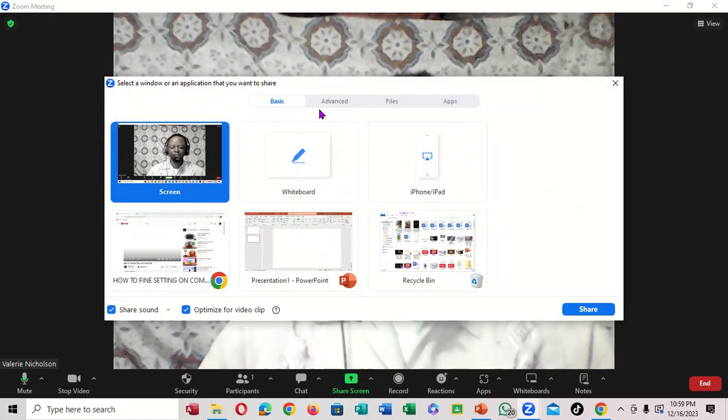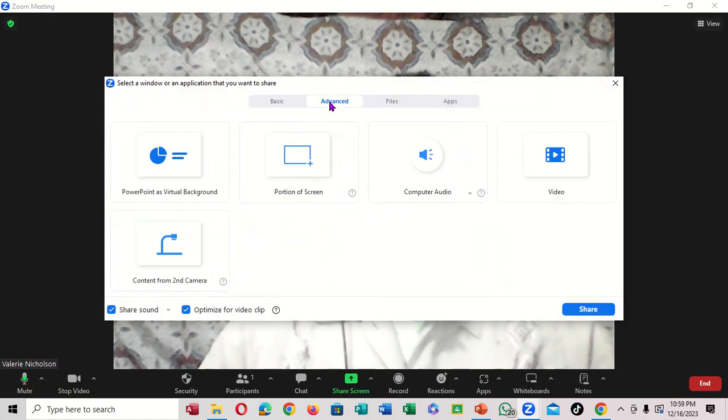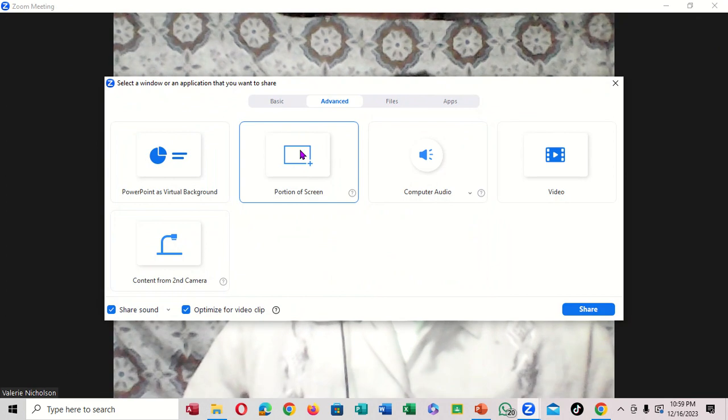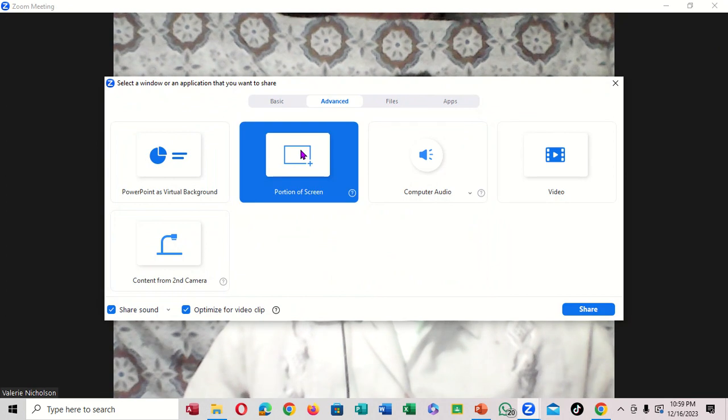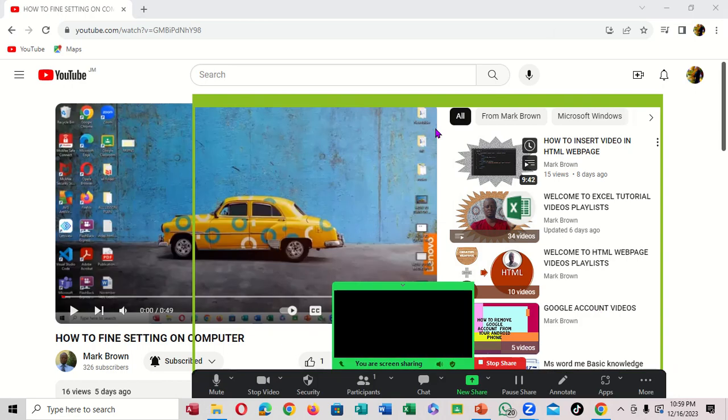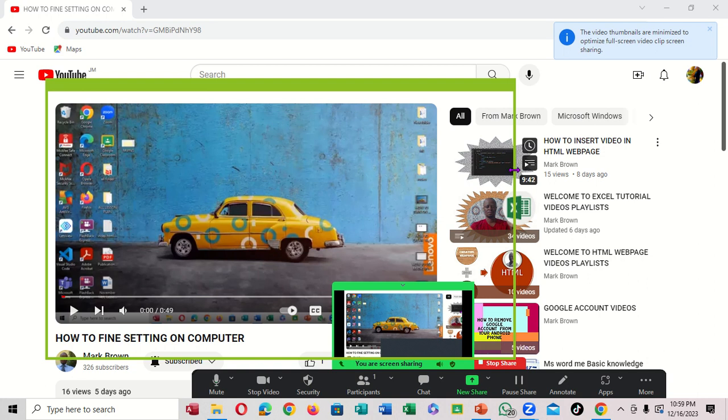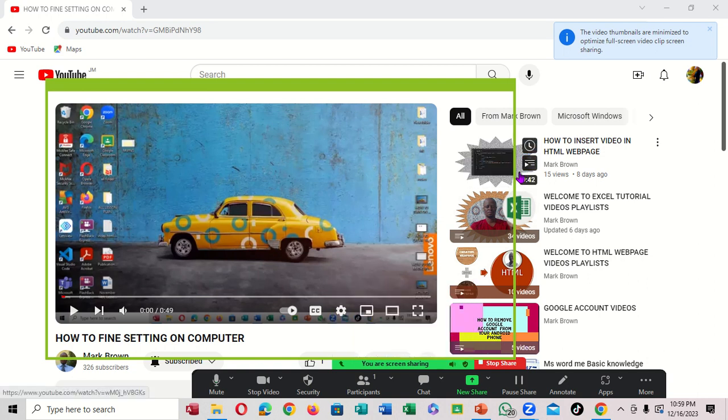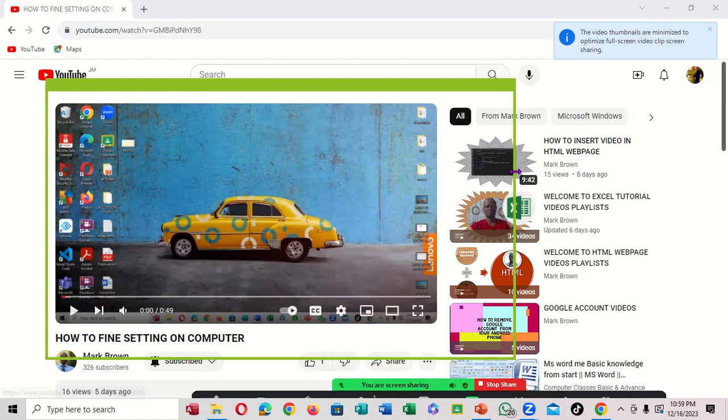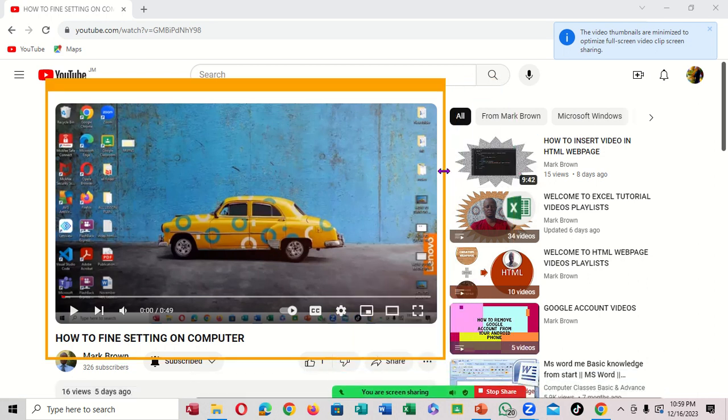Again and come right here. So advanced, click a portion of your screen, and then you click on share. All right, so you're going to drag this right over here, the cursor right here, and scroll like that.